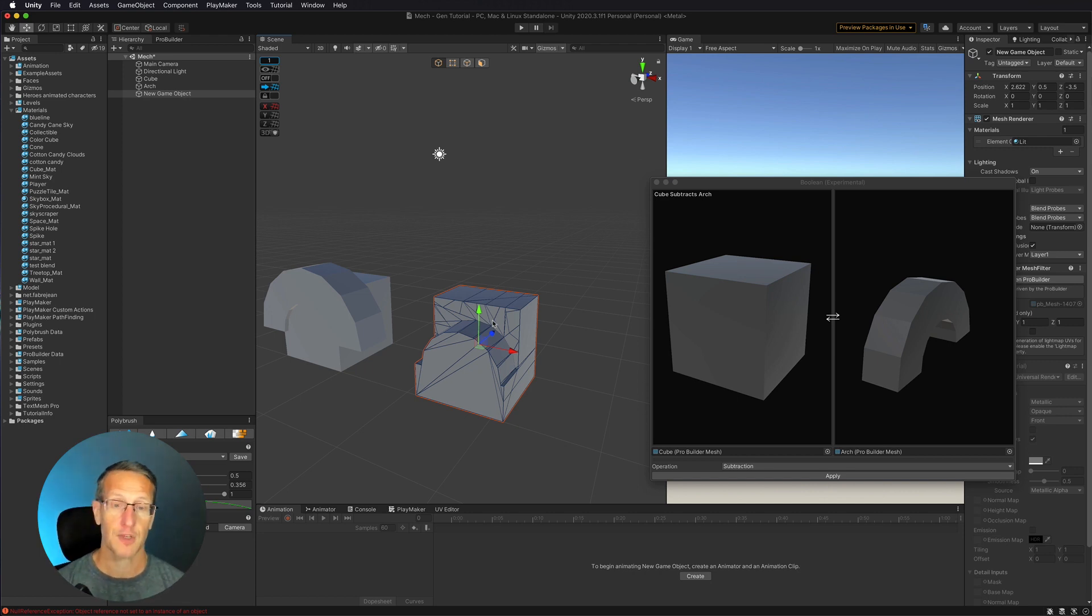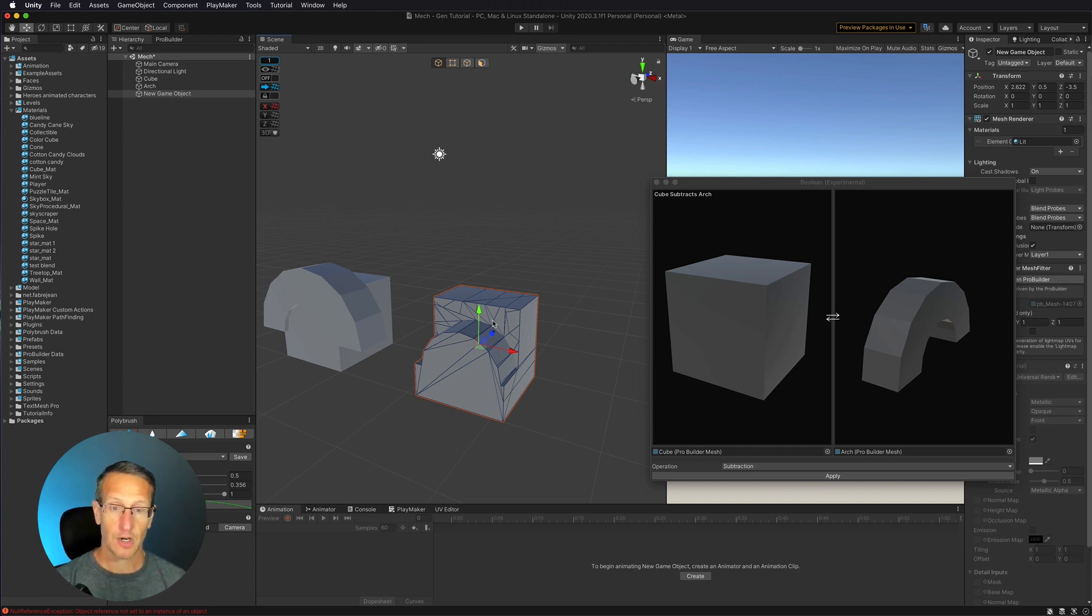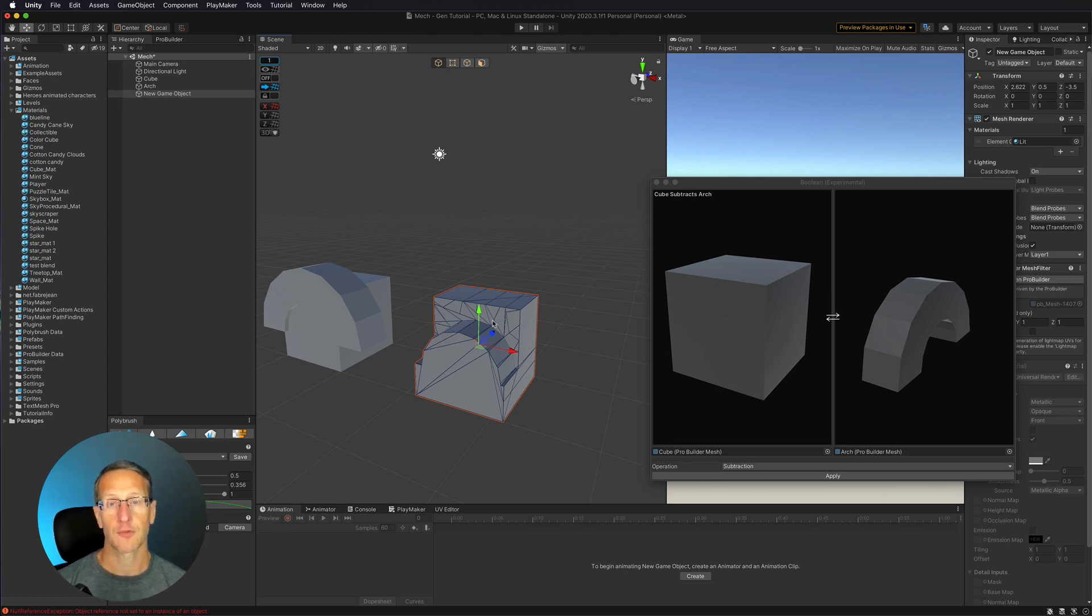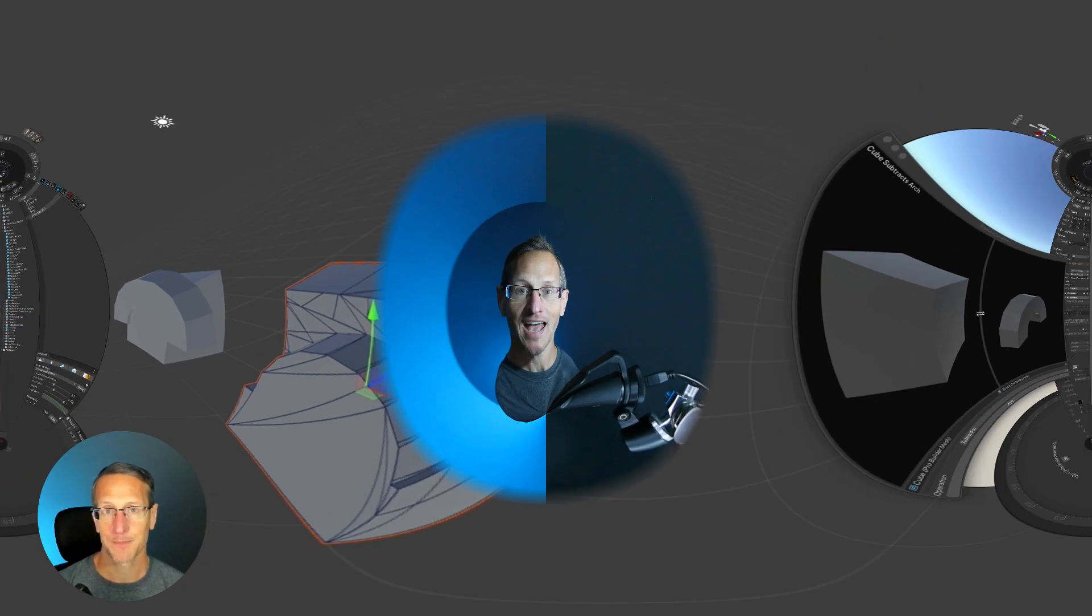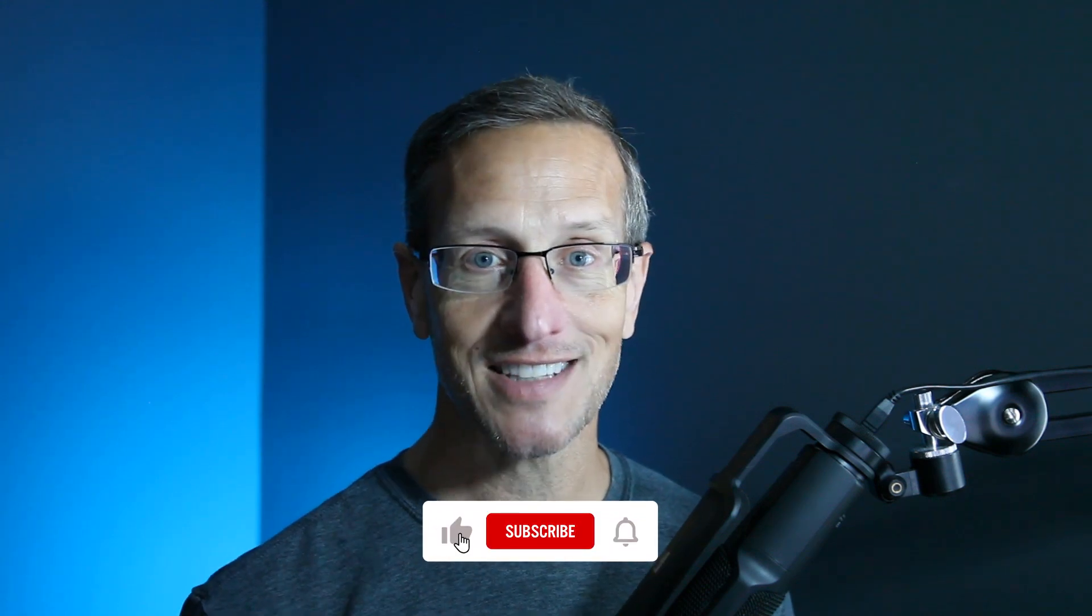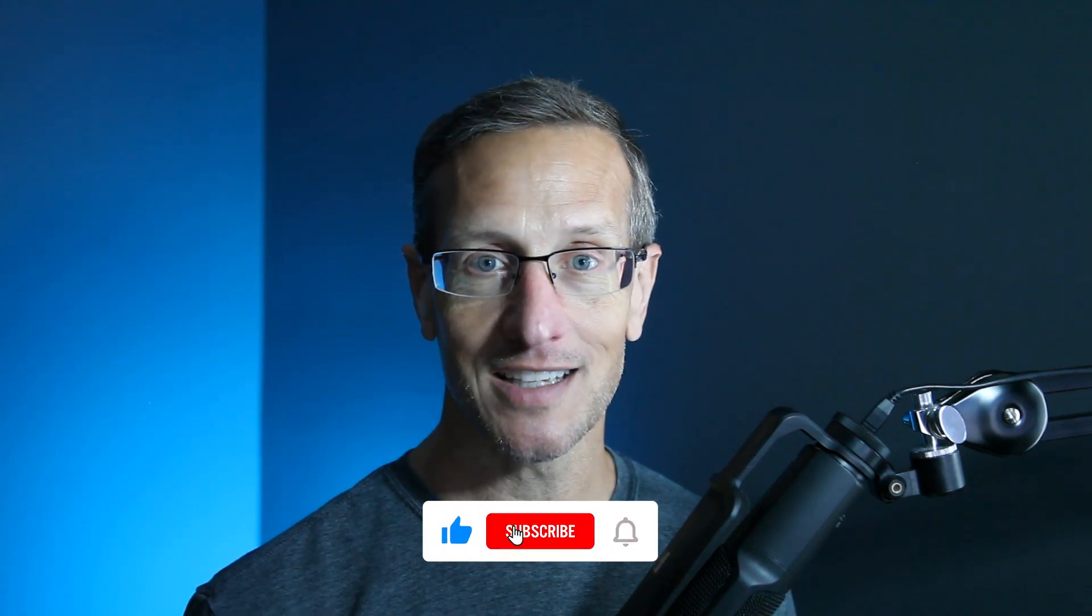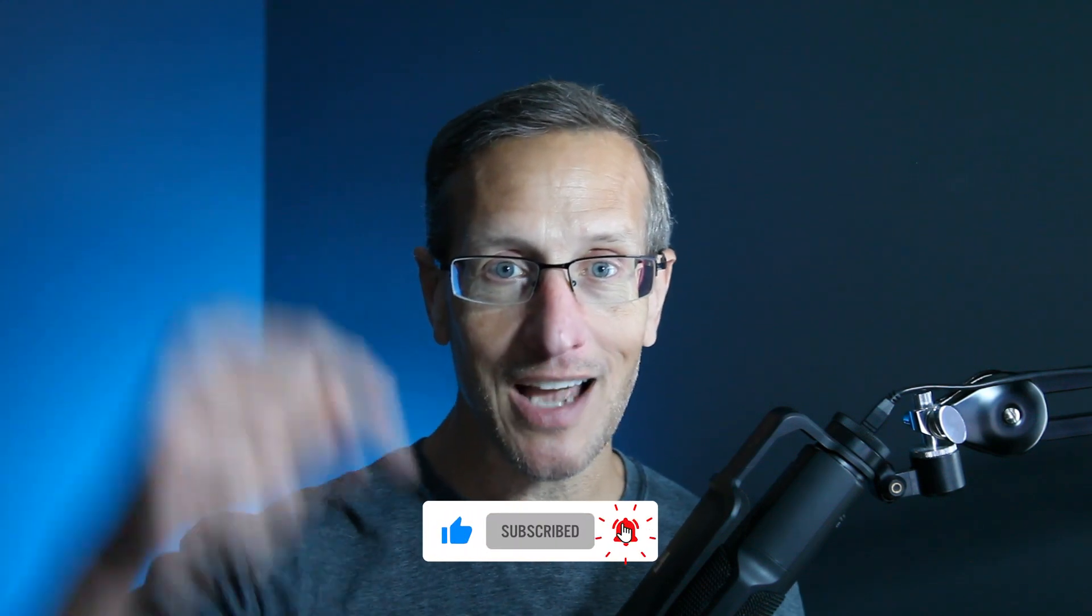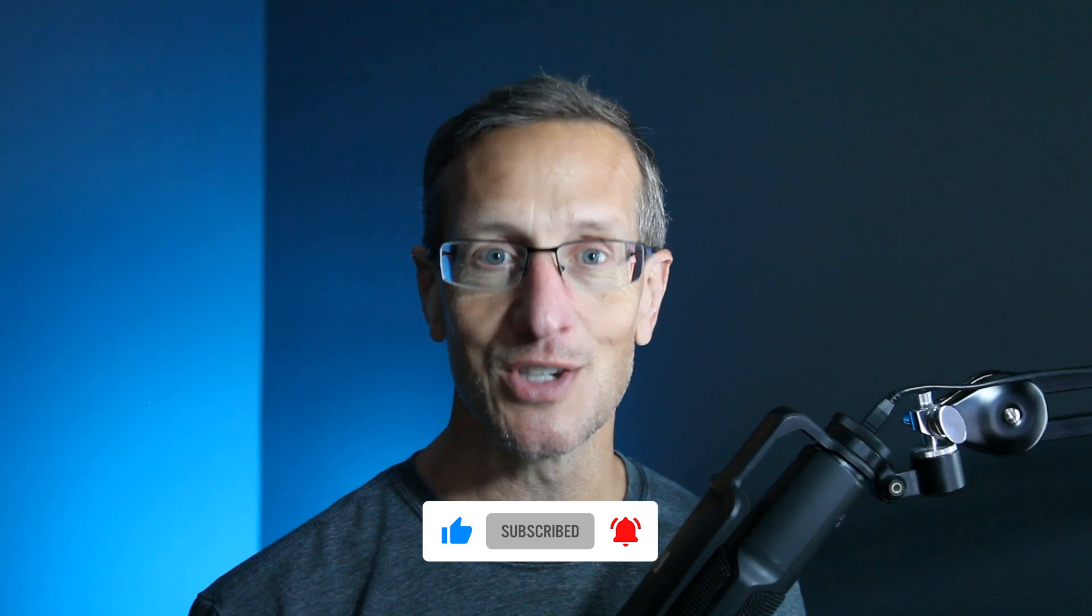So these are some really great tools, some really great features of ProBuilder that you can start doing a lot of 3D creation right in the Unity editor for your game. Hey, I hope you enjoyed this experimental feature in ProBuilder. Don't hesitate to hit like, subscribe, and that little bell icon down there so you know when the next tutorial is available. Until next time, peace.